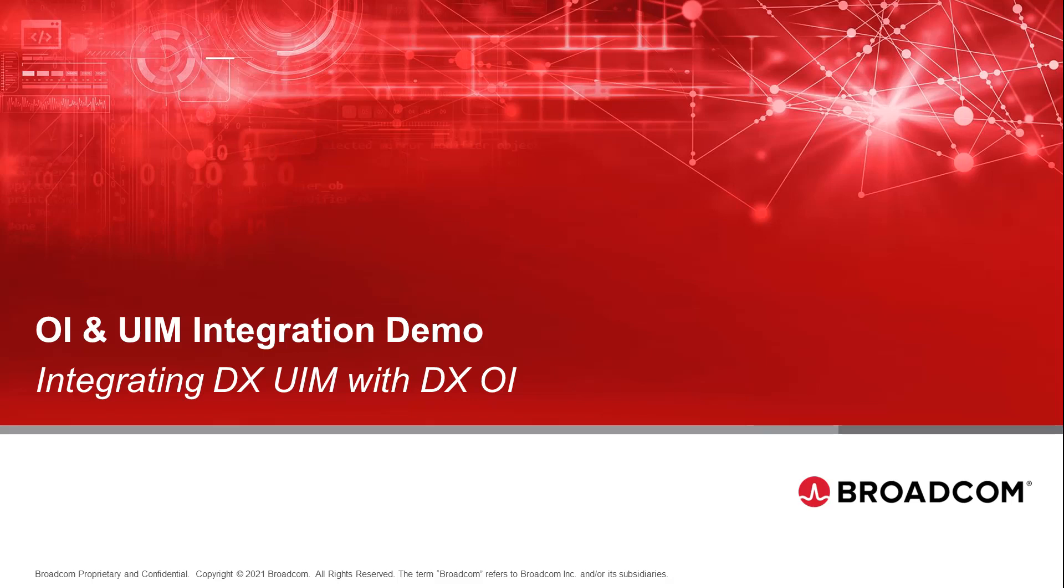Hello and welcome to the OI and UIM integration demo video. The purpose of this video is to walk through the steps necessary to achieve a successful UIM to OI integration.